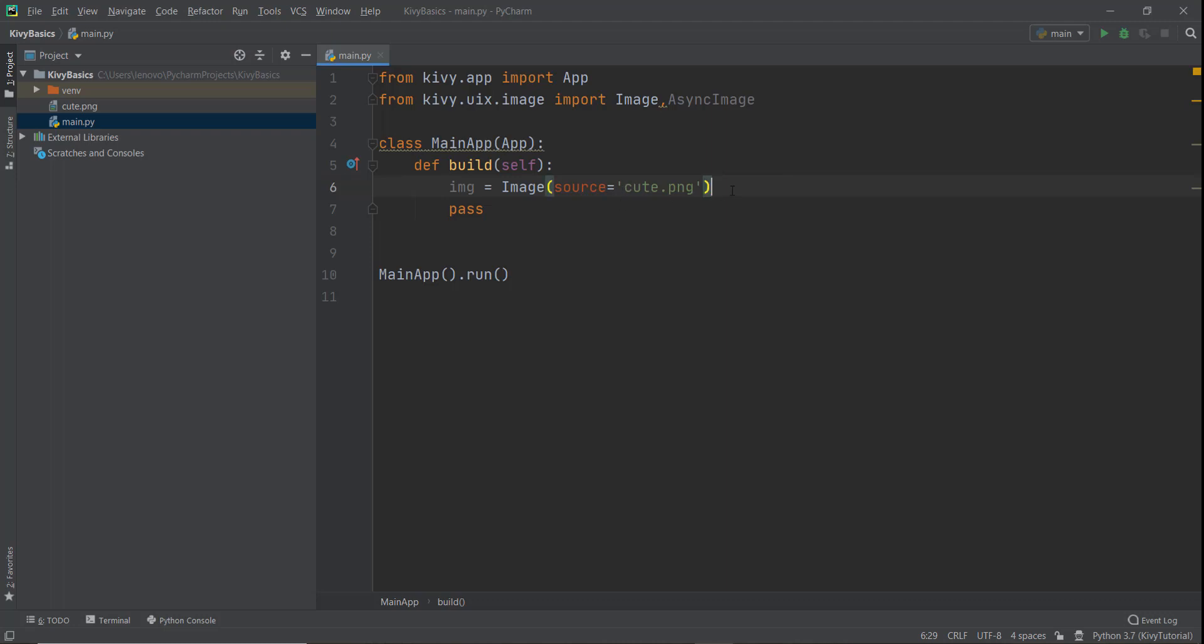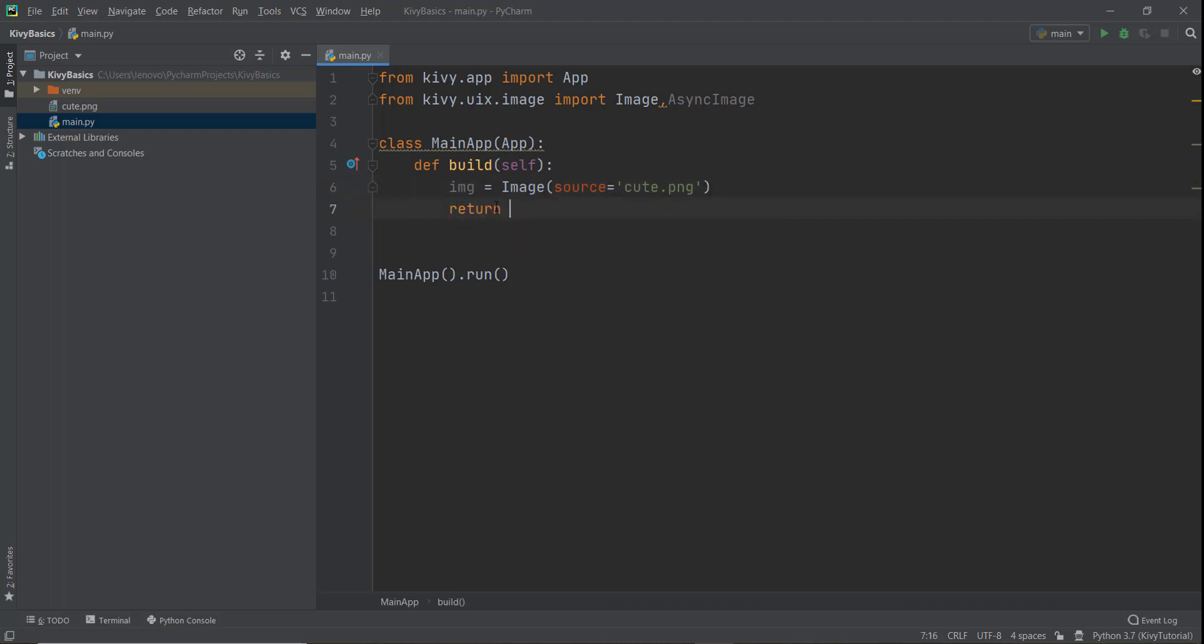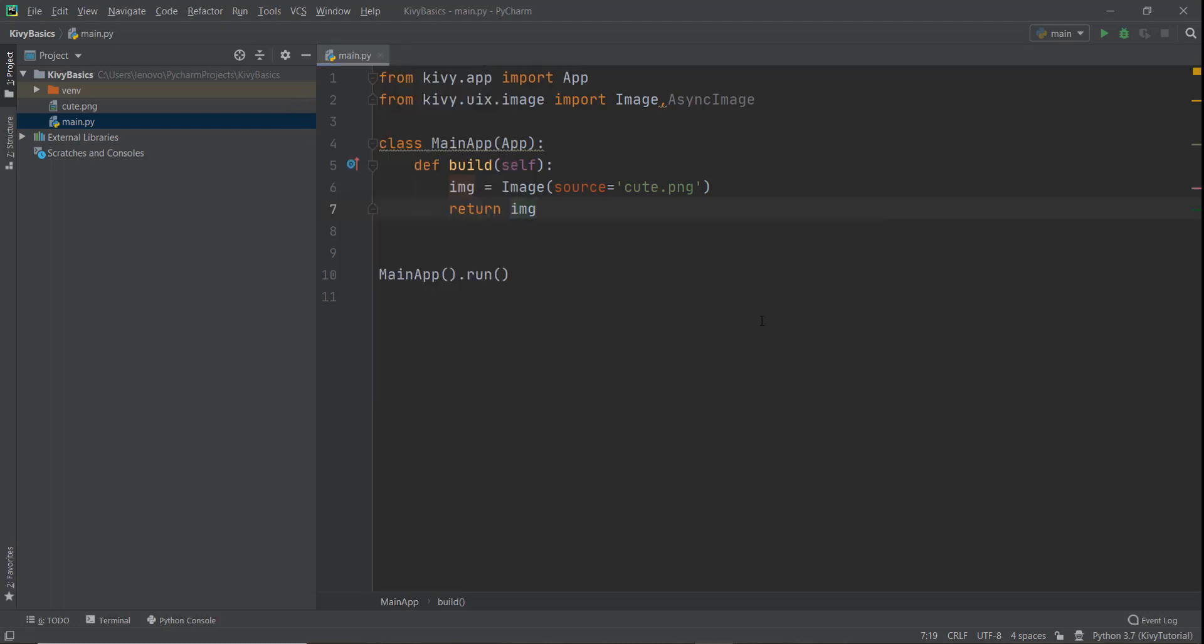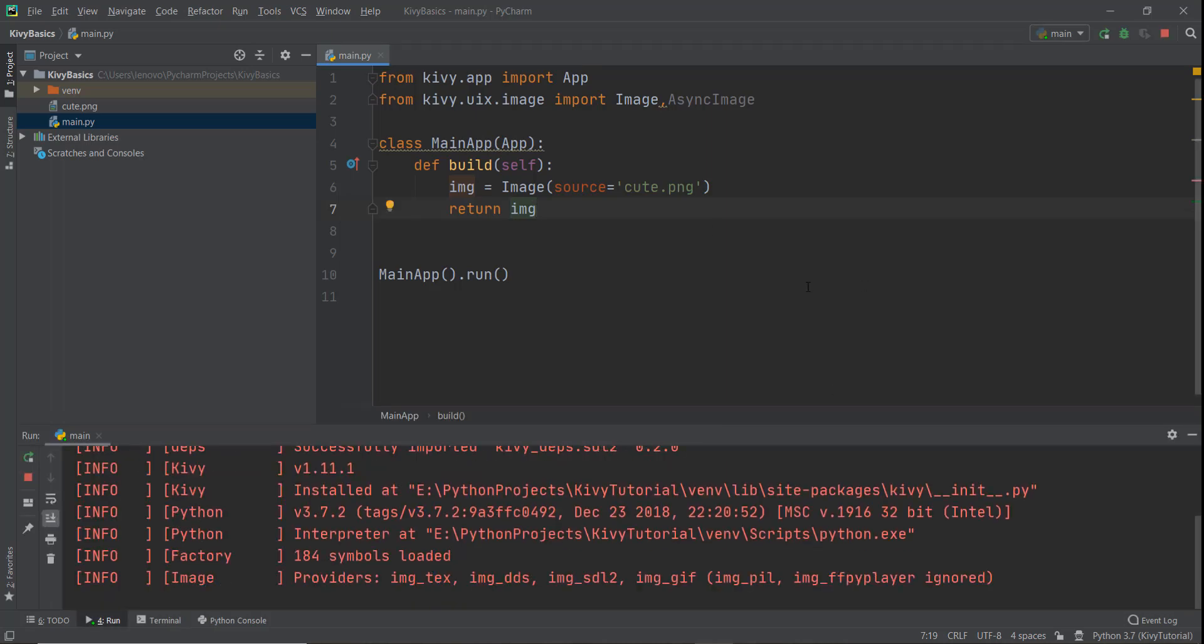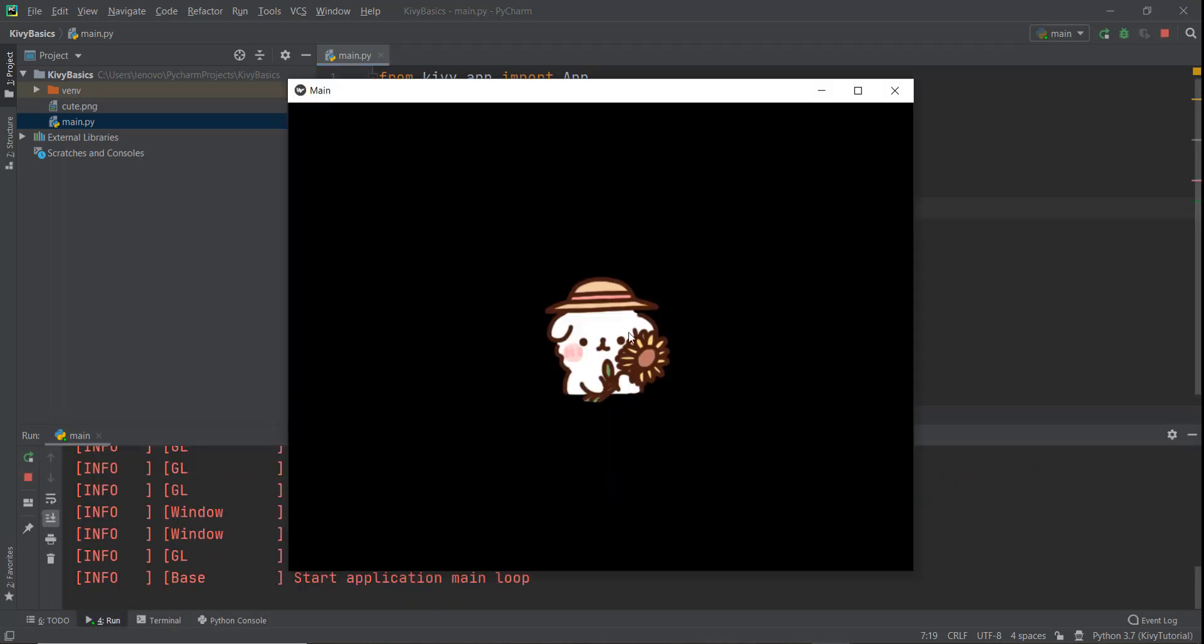And now we can just return, instead of this pass, we can just return this image on the screen. And now we can just run it and see if it works. So run the main file, and hopefully the image will be shown on the screen. So as you can see, there's this cute dog with a black background, which doesn't look that good, but it's alright, our image is being shown.